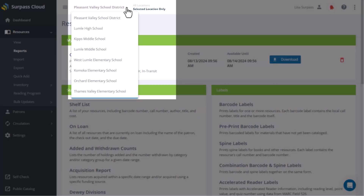If your library is part of a system that has multiple locations or branches, the report will be based on the selected location at the top of the page, and whether you have selected all locations or selected location only.